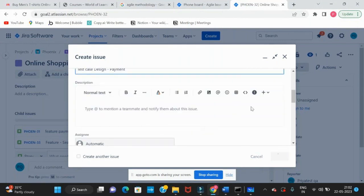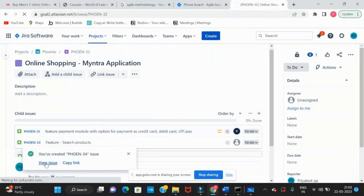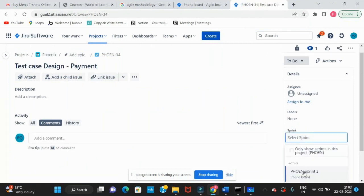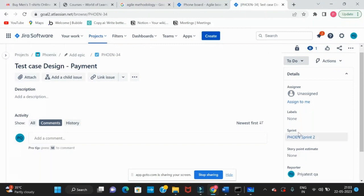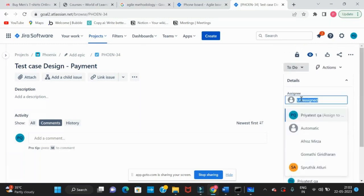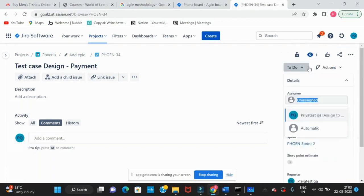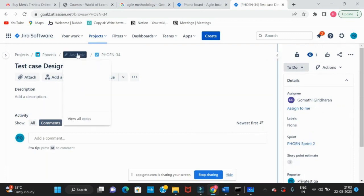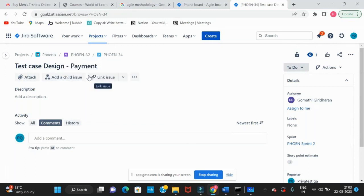I'll create a task called 'test case design.' This task is also part of a sprint — consider it is in Sprint 2, which we need to complete. Story point estimate is 3 points for average effort. It is assigned to Gomati, who is working on test case design for the payment module. Then add it to the epic.